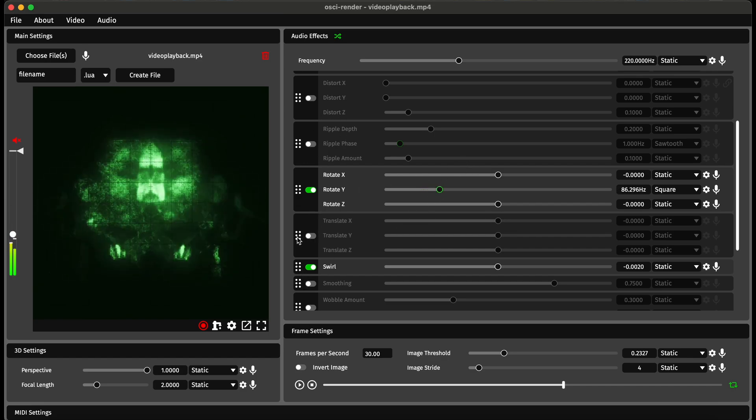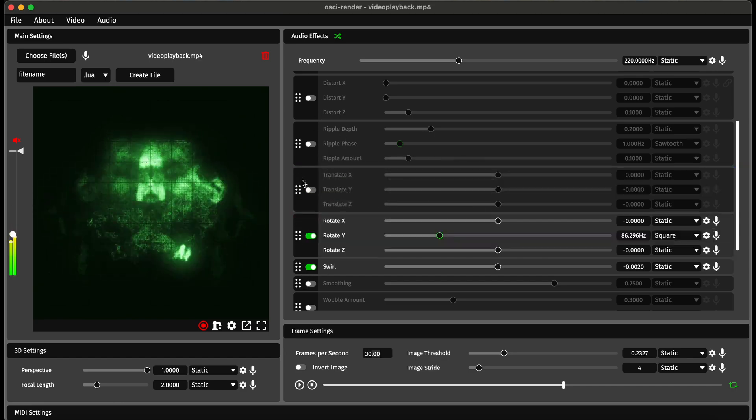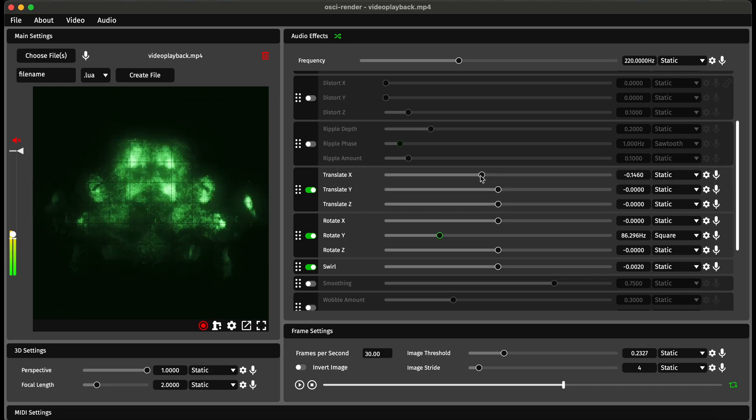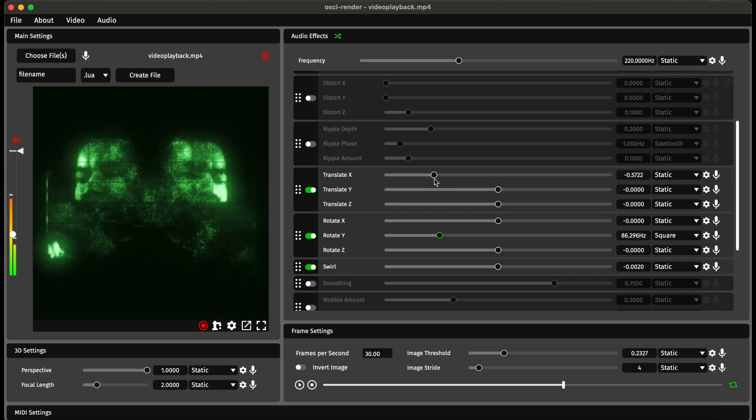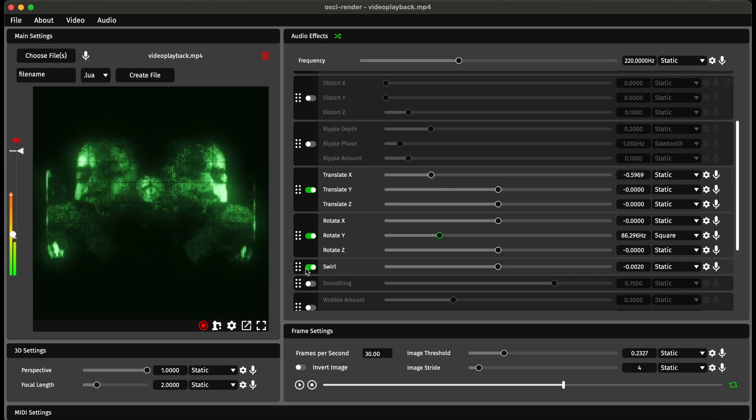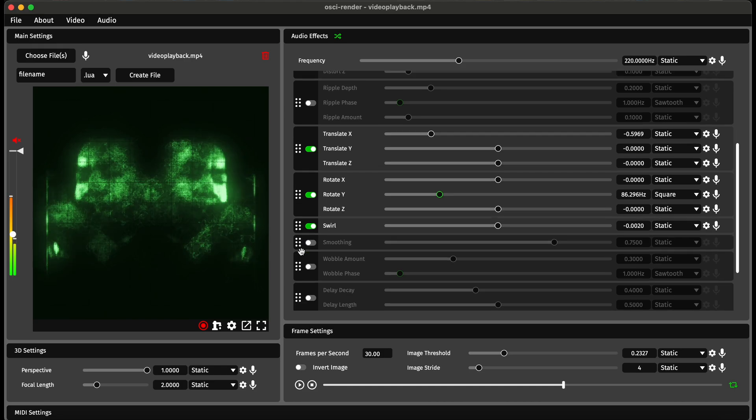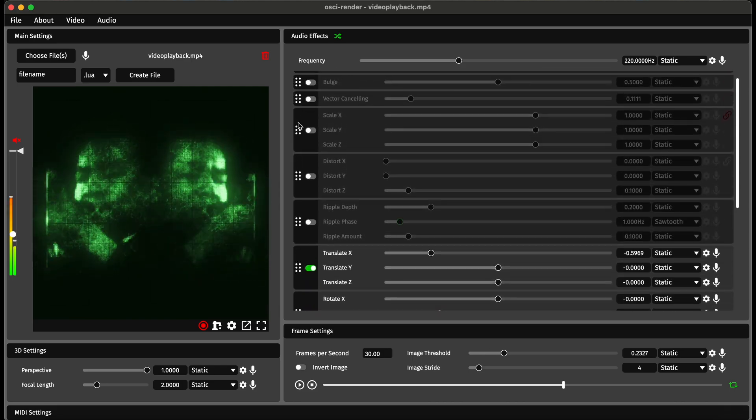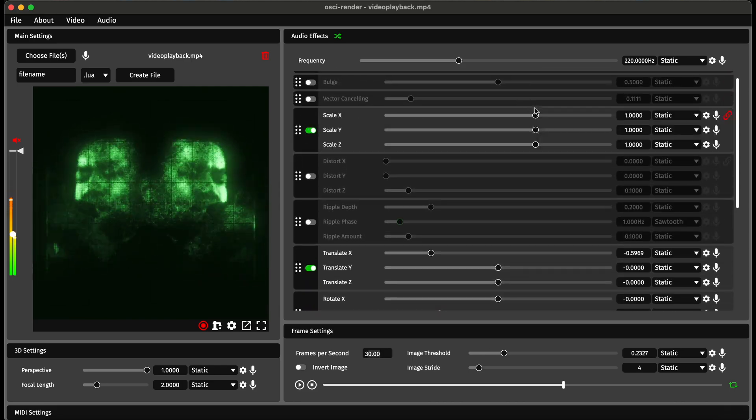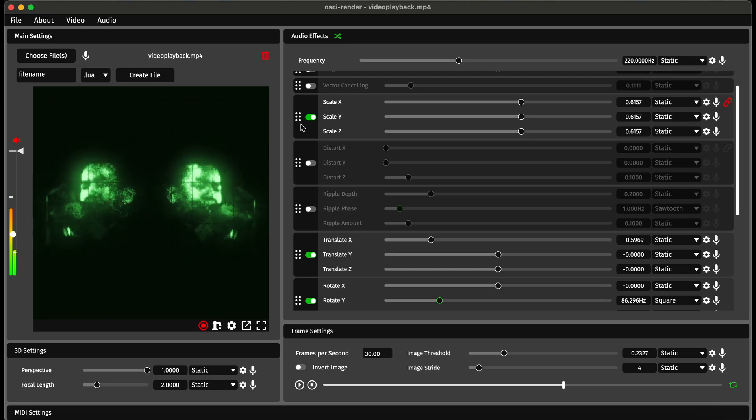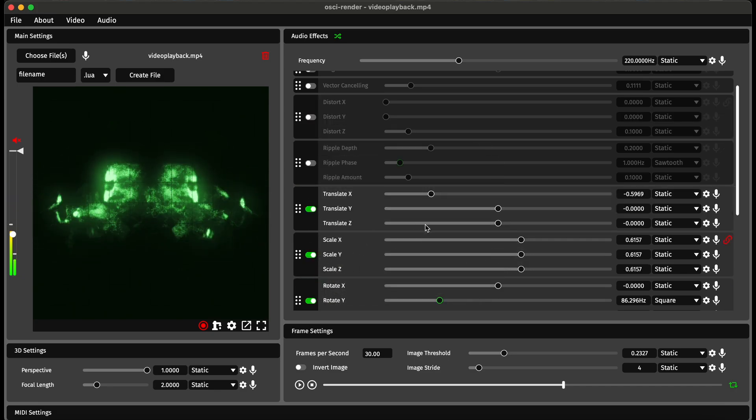I'm going to just start moving this around maybe, there we go, and maybe I'll change the scale a bit. Where's the scale? If I change the scale here a bit, I might do that even afterwards. There we go.